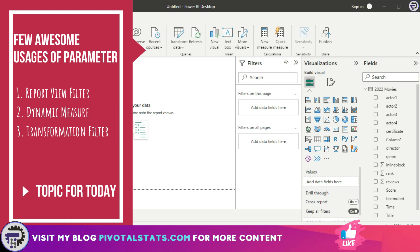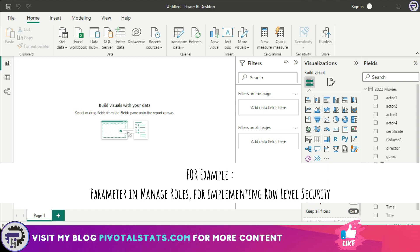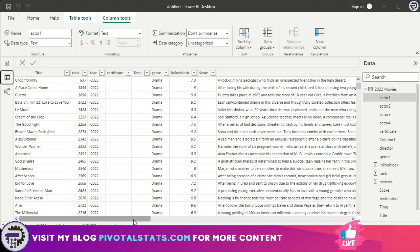For today we're going to see the three most common usages of parameters, but the usage of parameters is not limited to just these three. We'll cover more advanced usages in future videos, but I want to cover these three first so that you get a good head start into using parameters in your daily Power BI requirements. So without wasting any further time, let's jump into it.